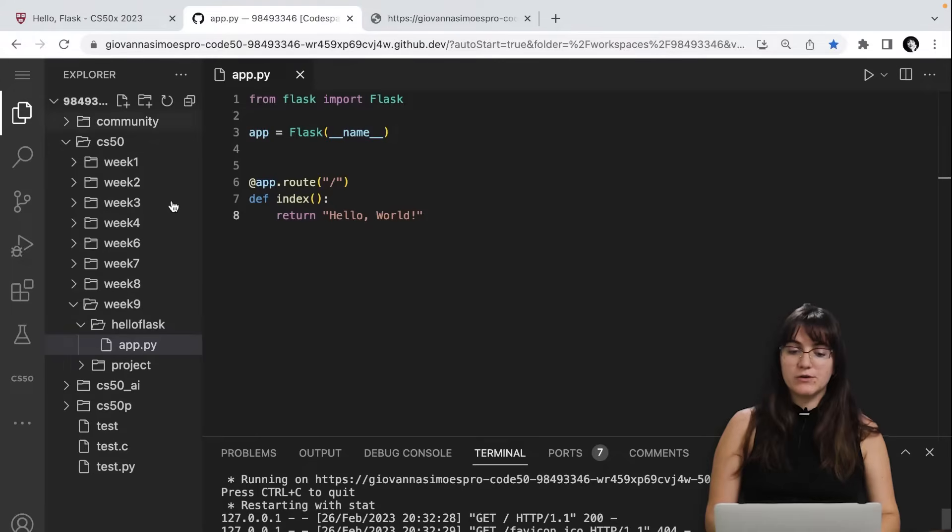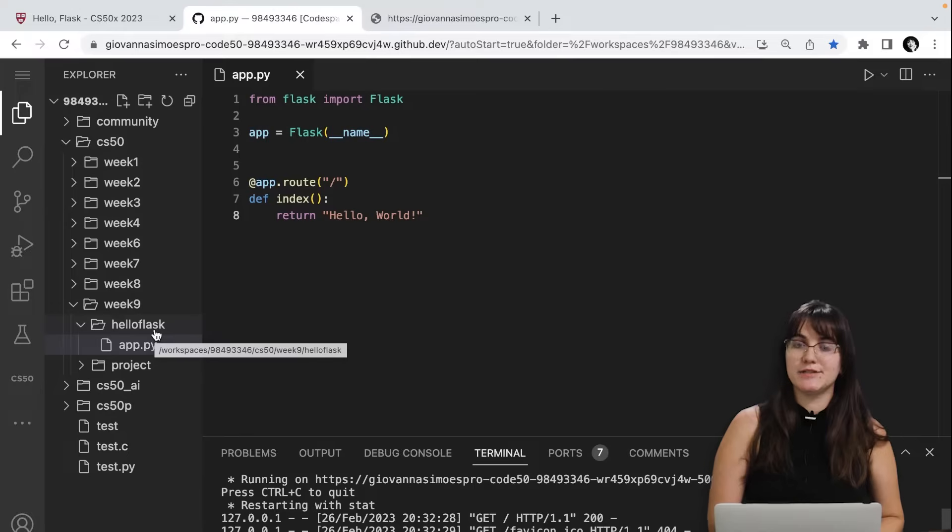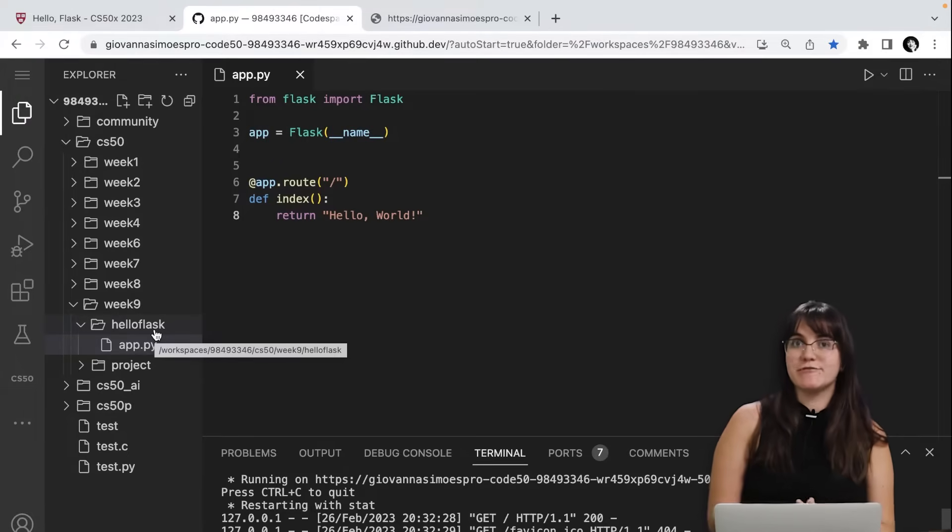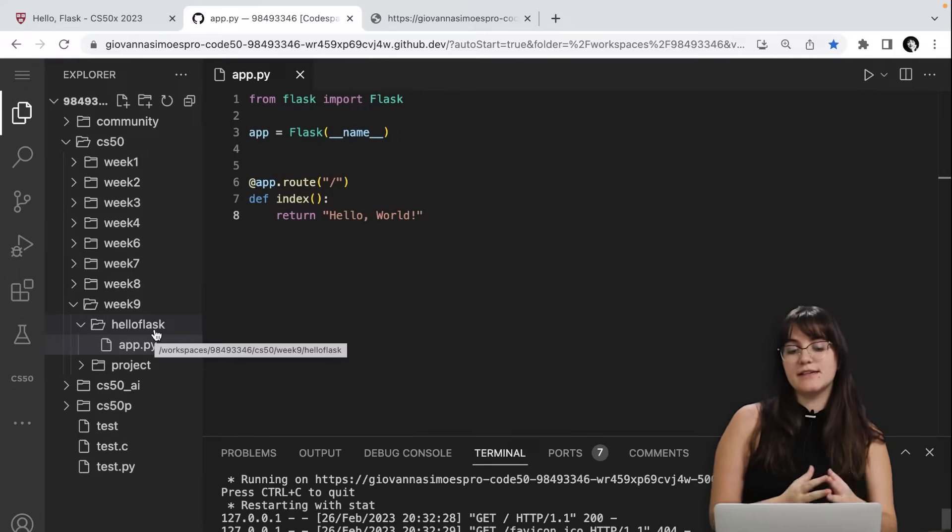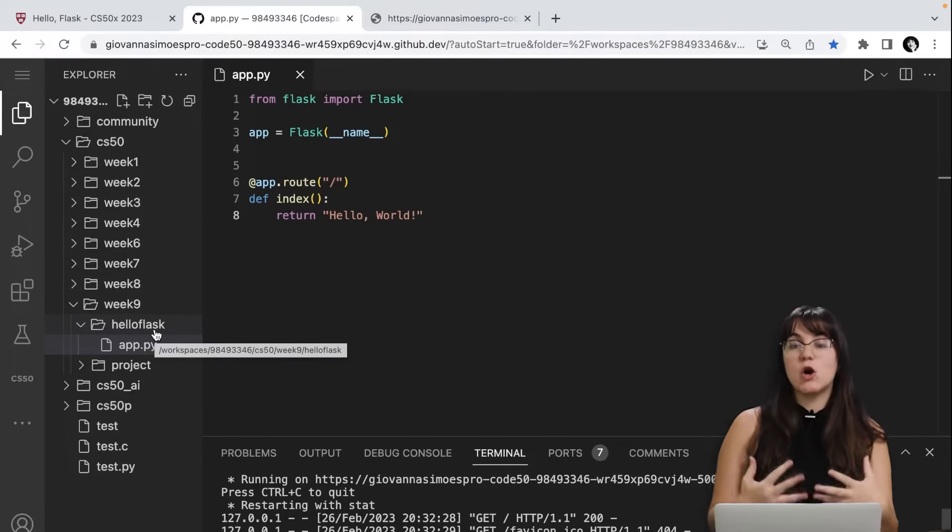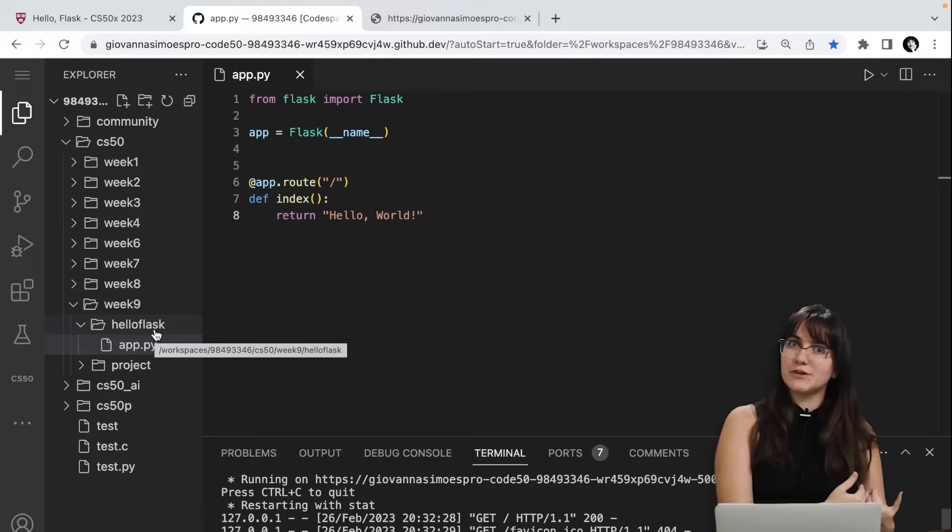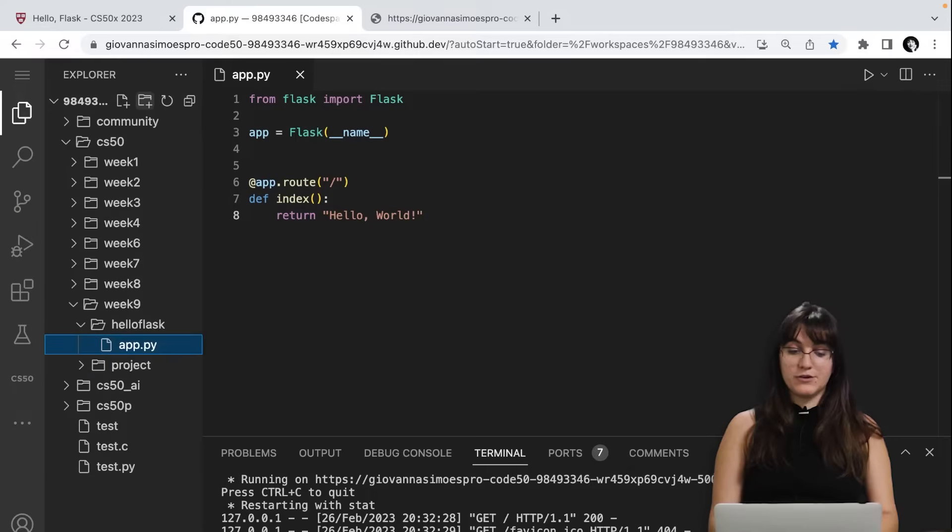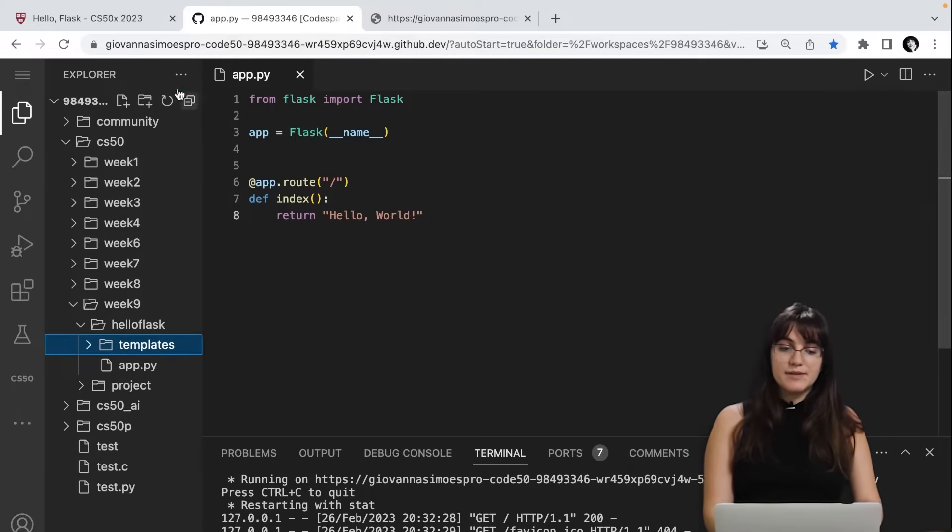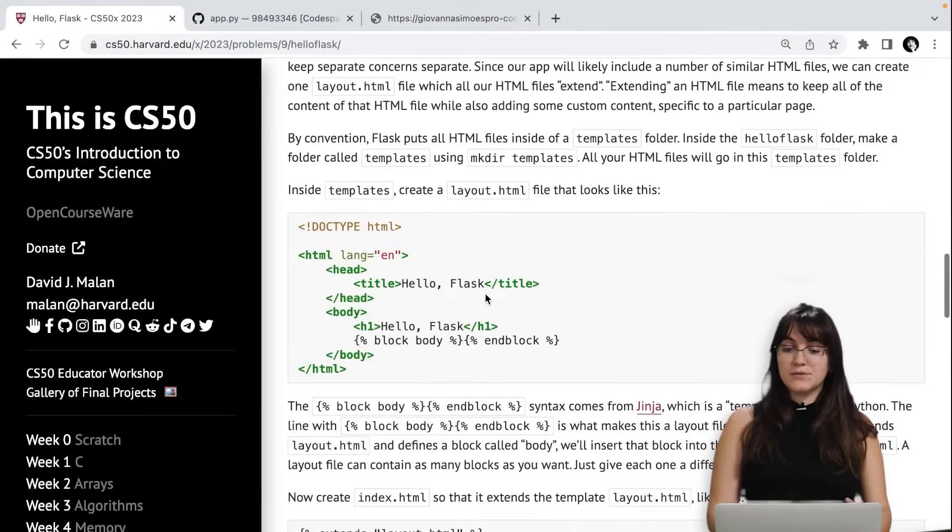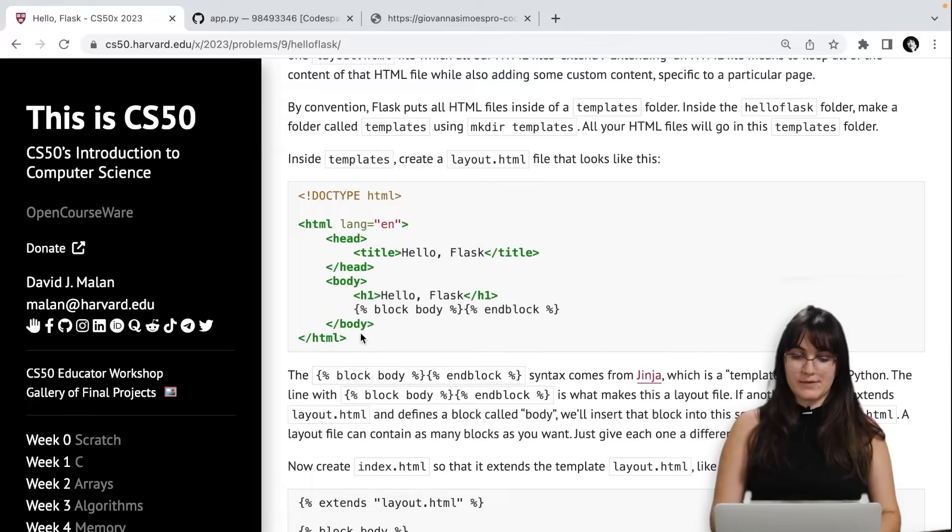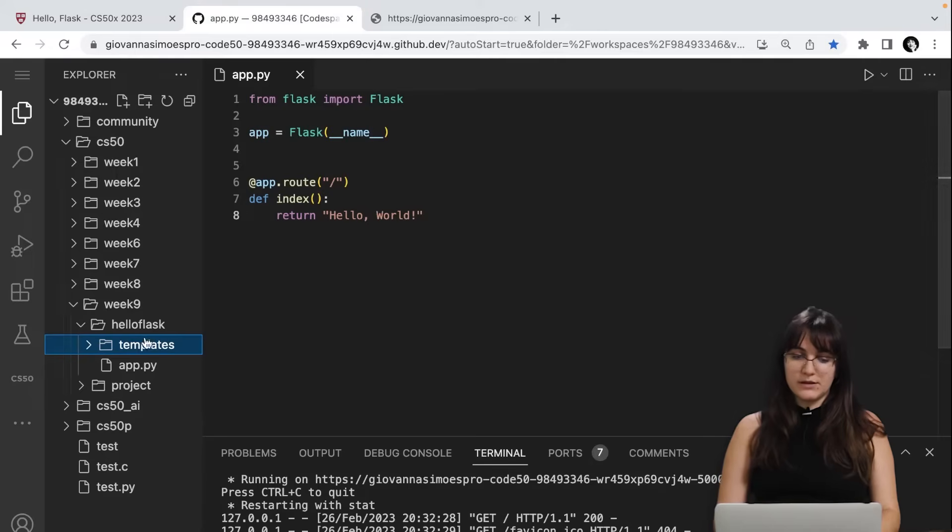First, we're going to create a folder called templates. And inside of these templates, we're going to add all the HTML files we're going to have in the project. Why we should do this? This is one structure that Flask is expecting. But you can think about that if you put all the HTML files in a folder, this will be more organized. So you can see where's all your HTML files in there. And you can manipulate that. So in here, I'm going to create a folder called templates. And inside of this templates folder, I will create the first file that will be our layout.html.